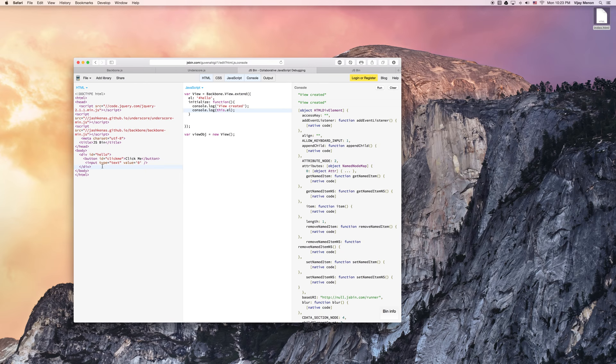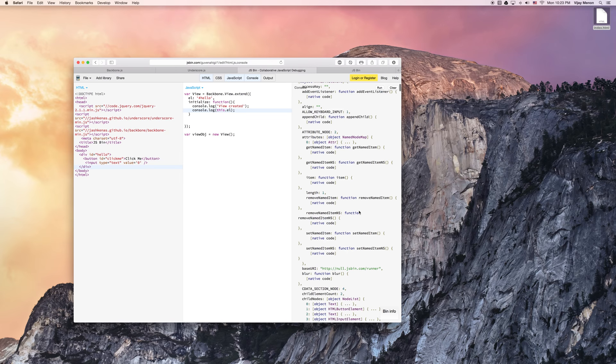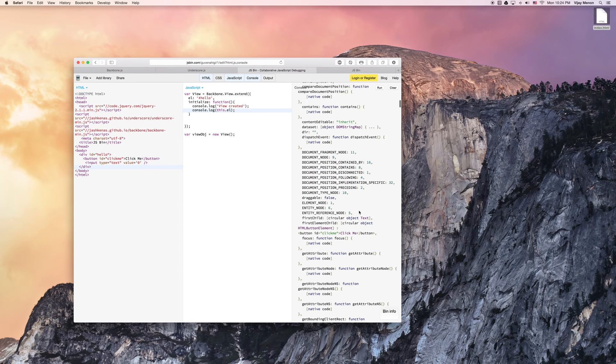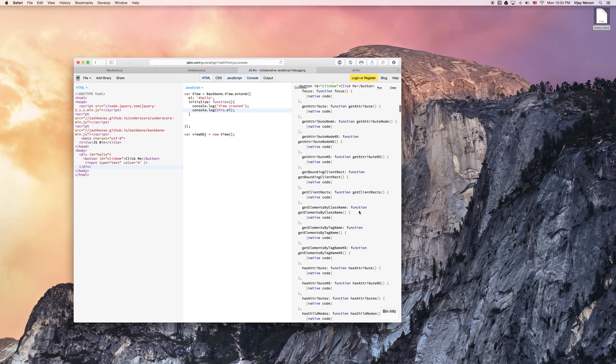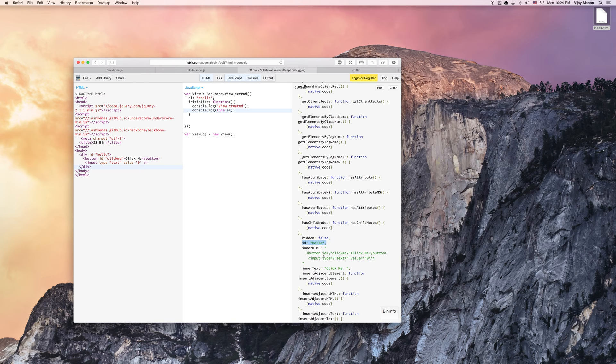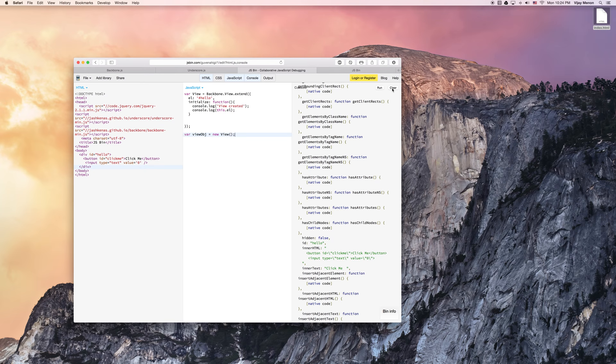You can see here that this el is of type HTML div element, which is really exactly what we're talking about. And down here in this long list of HTML element properties, we have an ID called hello. So that's how we know we targeted the right element. And we have that inner HTML, too, for the click me and the input type of value zero. So far, so good.